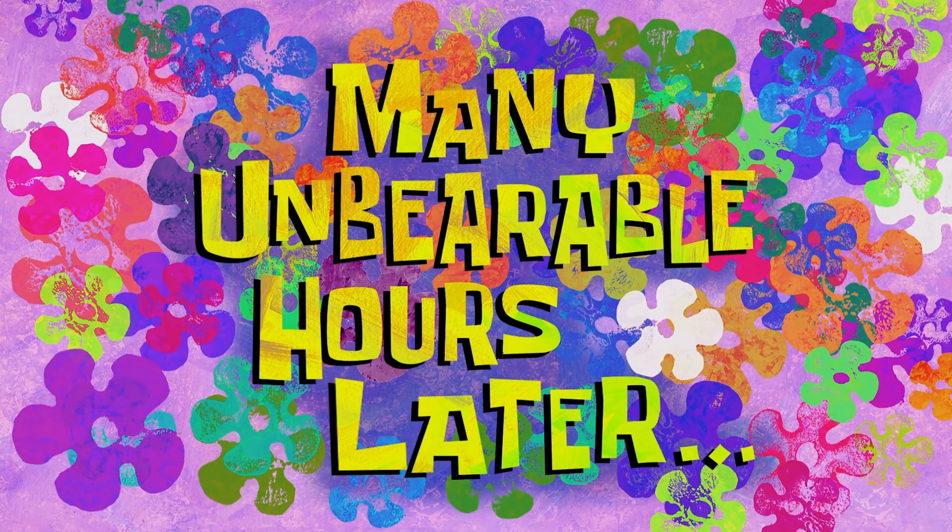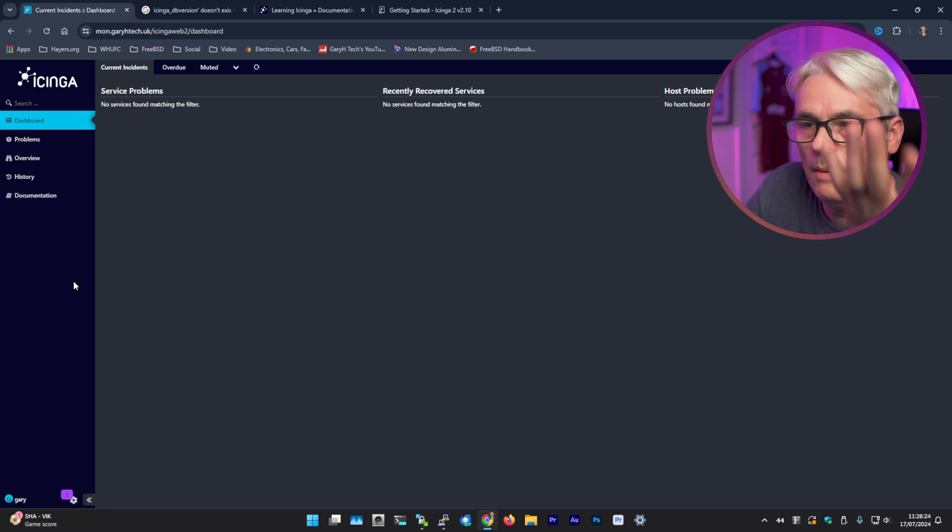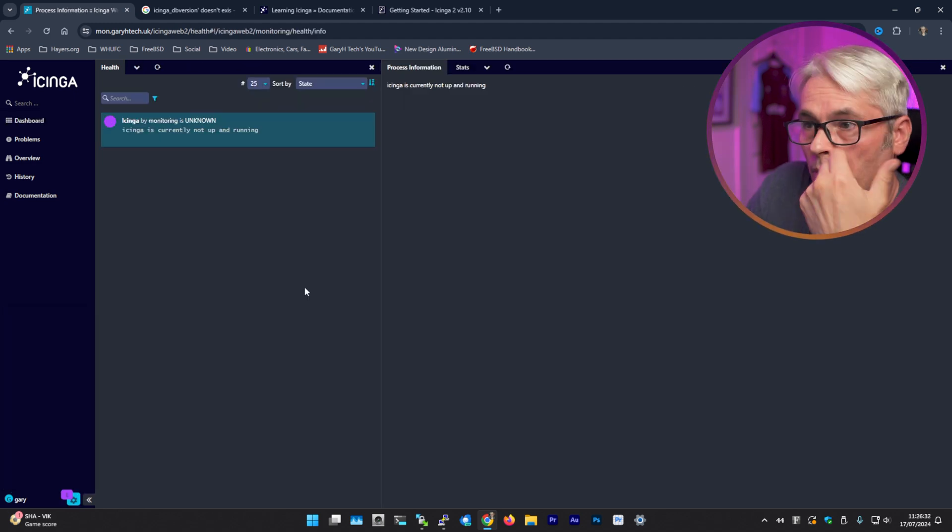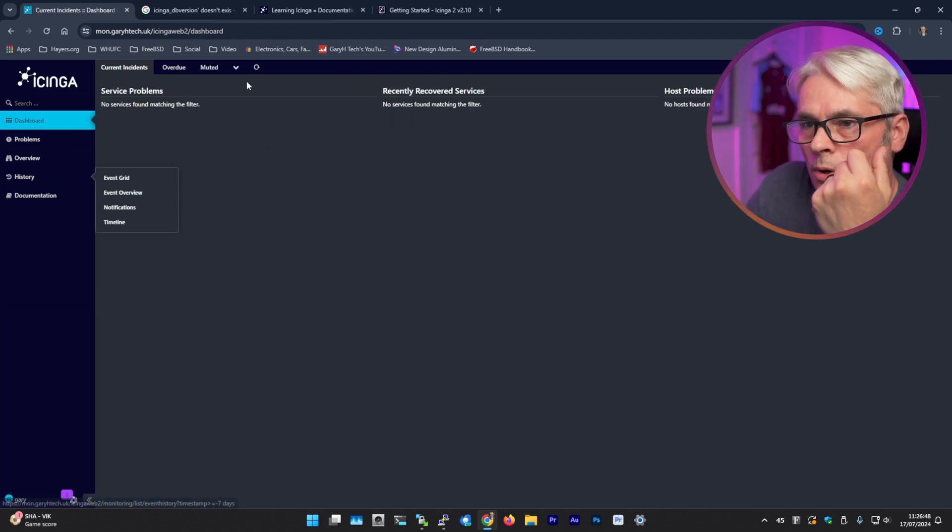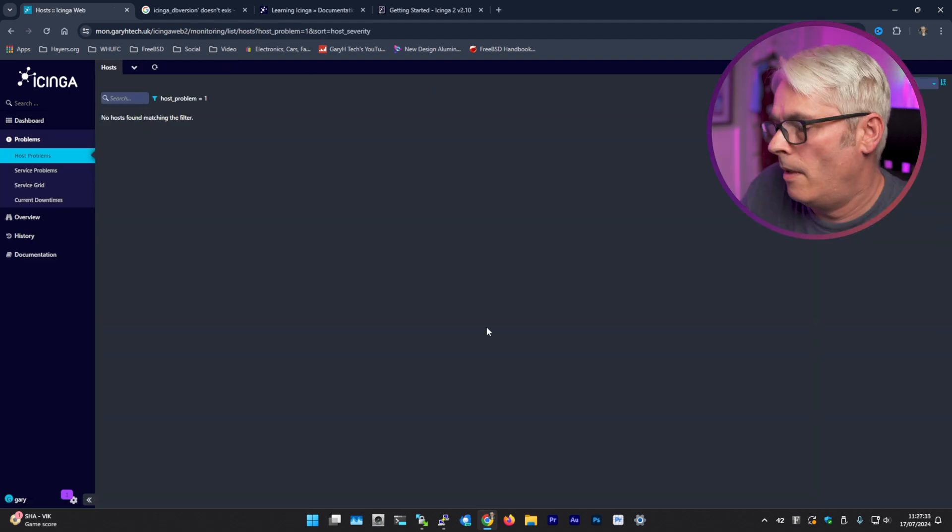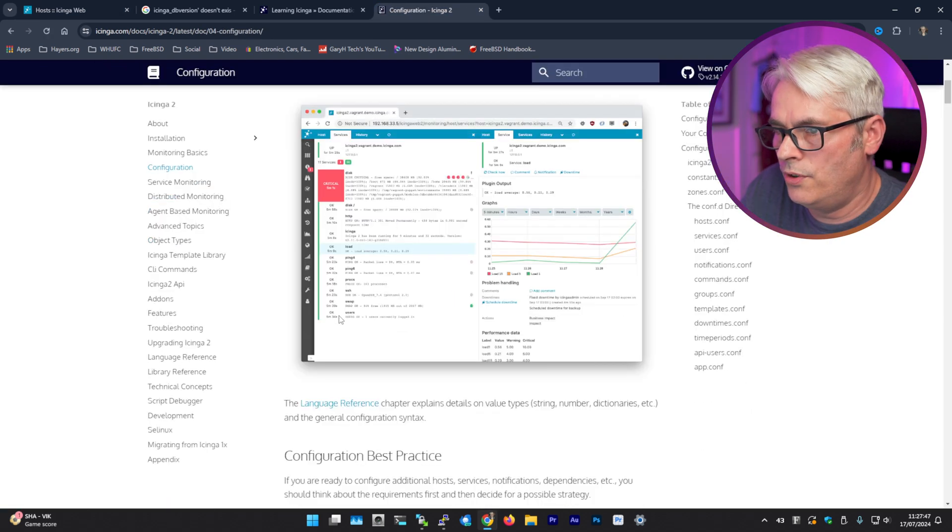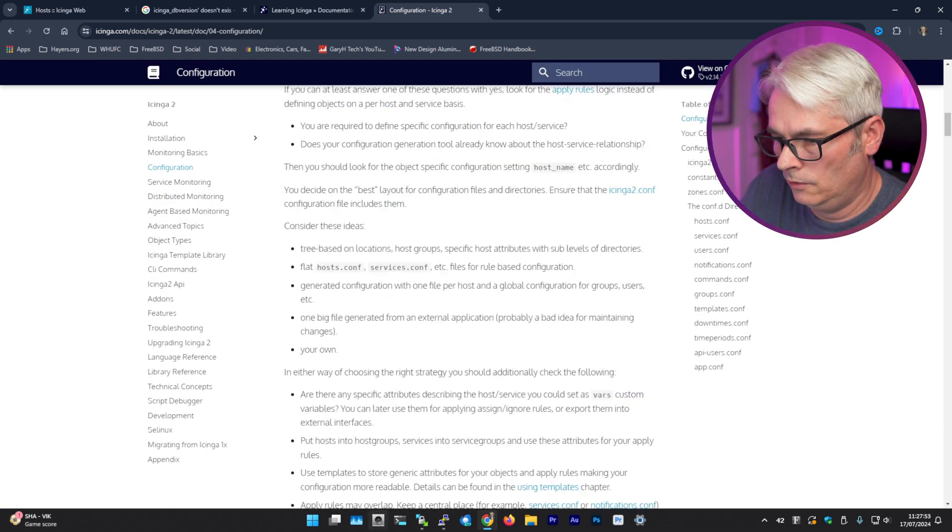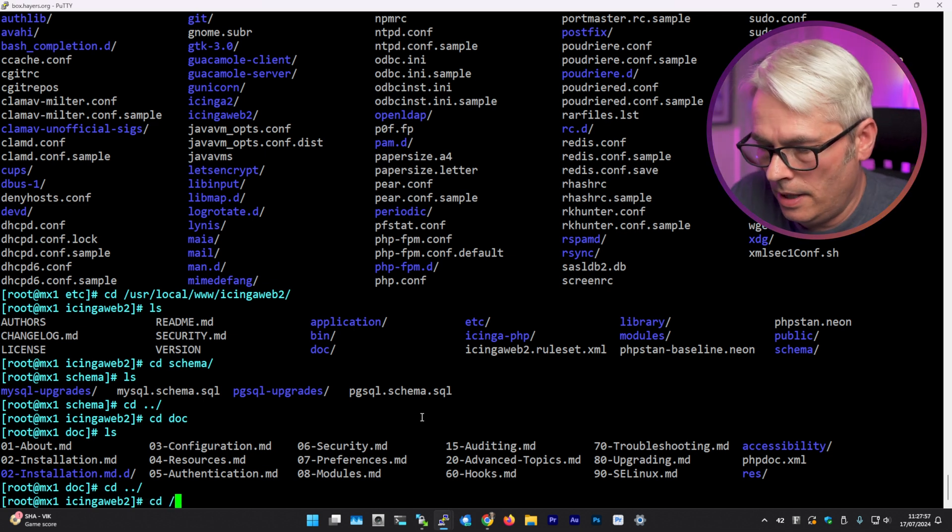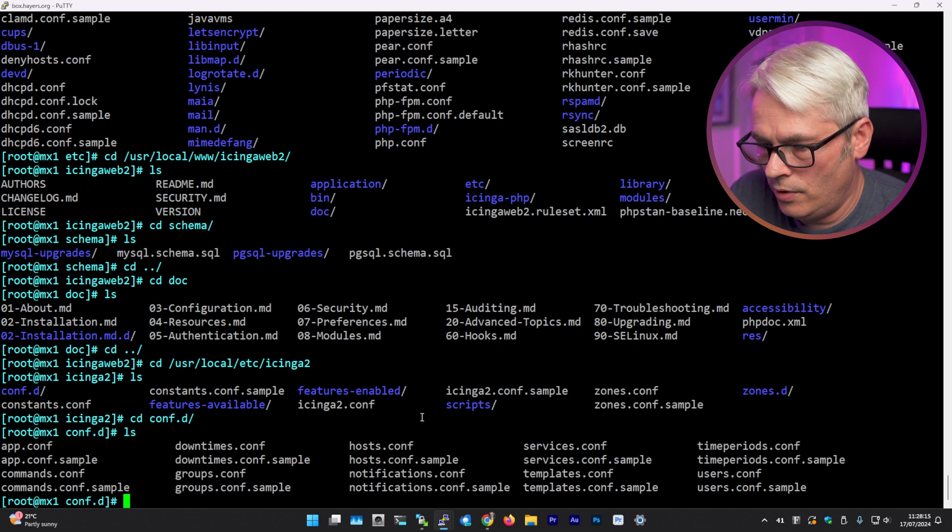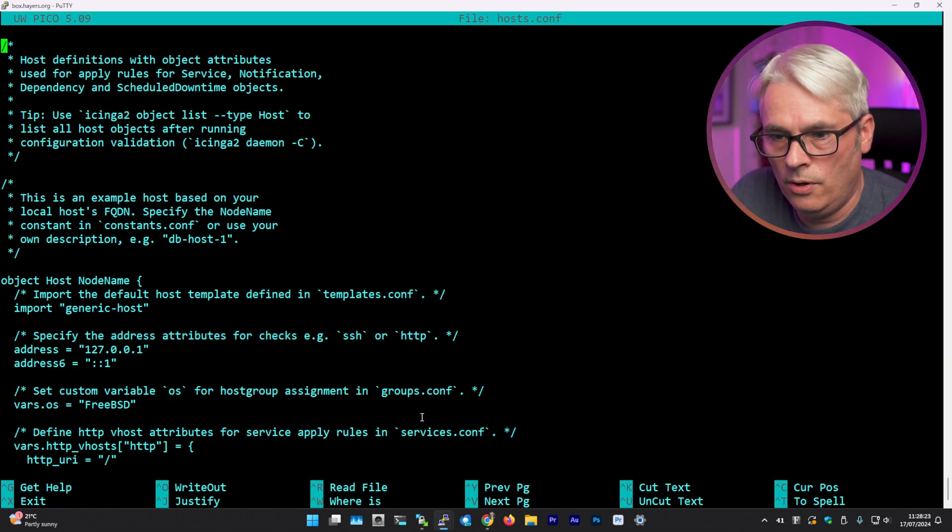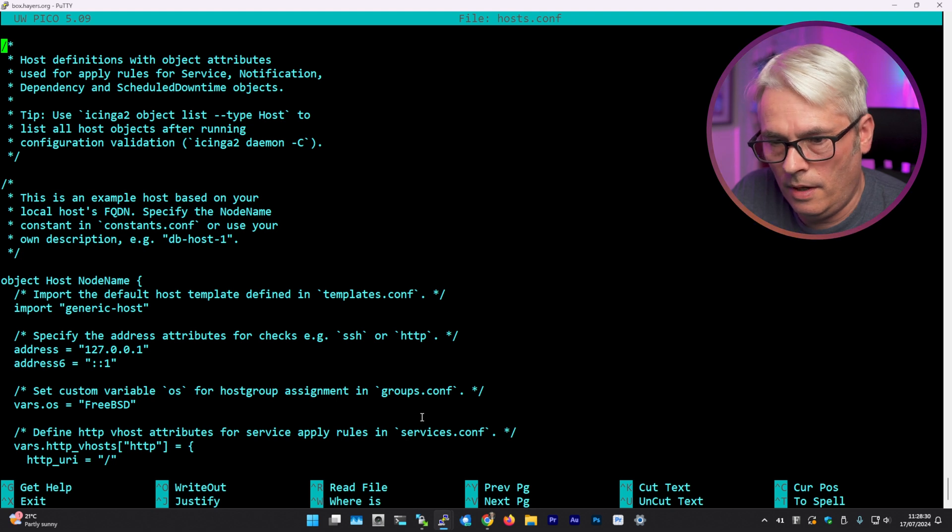Many unbearable hours later. There we go, no errors. What's it moaning about here? Well, yeah, of course I haven't set any of that up. Right, settings. No hosts found. All right, so how do I configure a host on this thing? Configuration. I want to configure a host. Right, so let's go back to our server conf.d hosts. Object host, node name. Okay, specify the address attributes. Yeah, that's there.